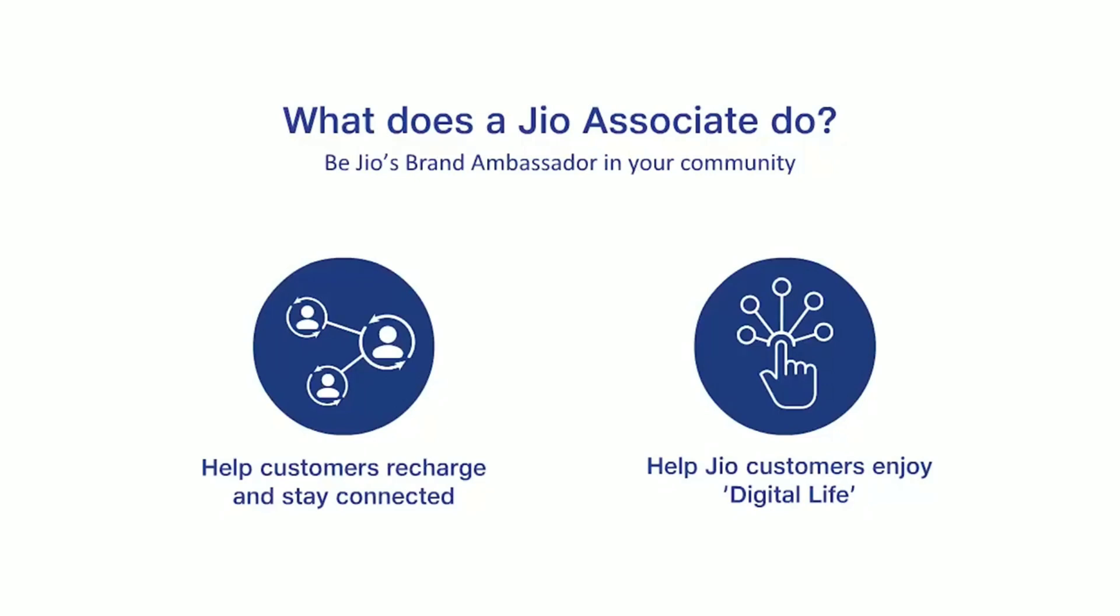In future, you can earn even more by doing Jio SIM activations, MNP activations and selling devices.